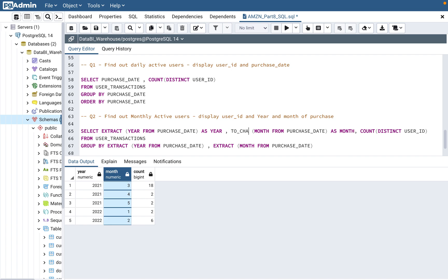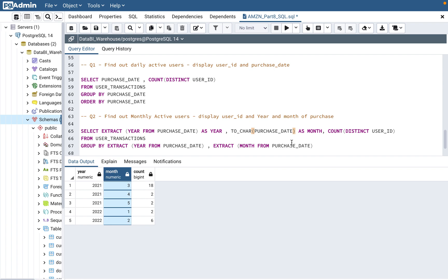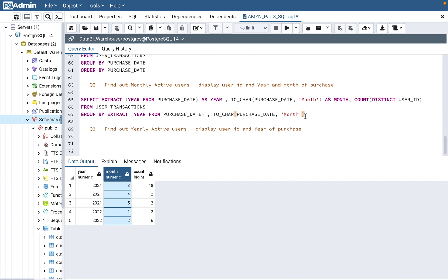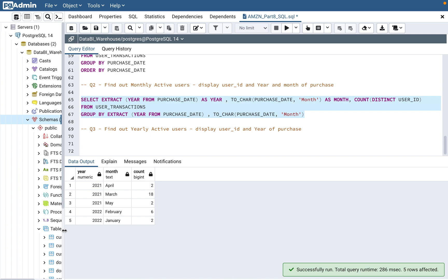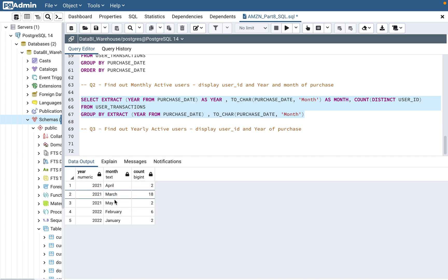To display the month name instead of a number, instead of EXTRACT there is another function in PostgreSQL called TO_CHAR. You use TO_CHAR(purchase_date, 'Month') and it does the same thing as EXTRACT but displays the month name. Running this updated query you can see it's displaying the month name: 2021 March has 18 users, April has 2, May has 2, February has 6, and January has 1.